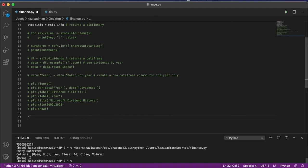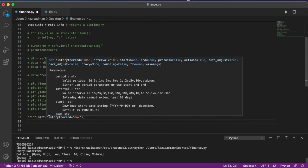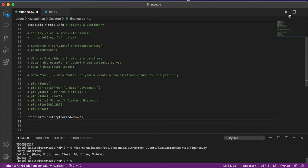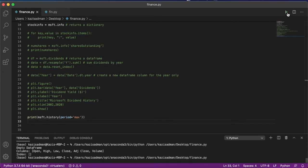However, what does work very well is the historical data of Microsoft that allows us to visualize the opening and closing price of the stock as a function of some period that we've specified. So if we were to go ahead and print this out, we can visualize what that looks like.